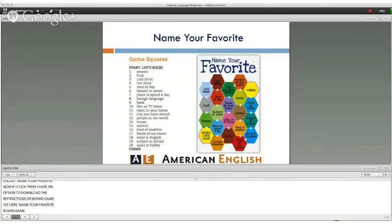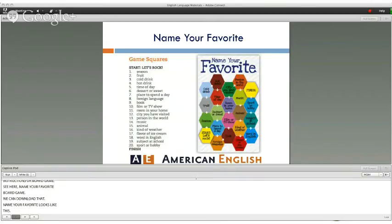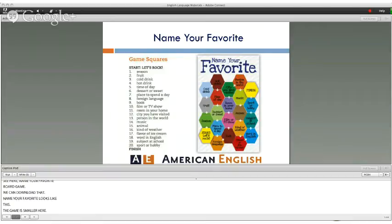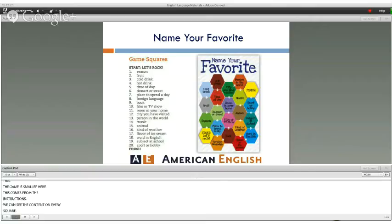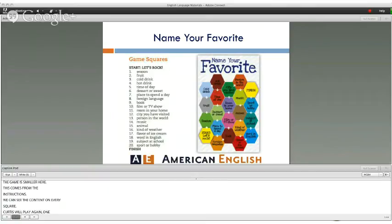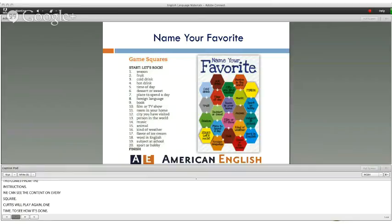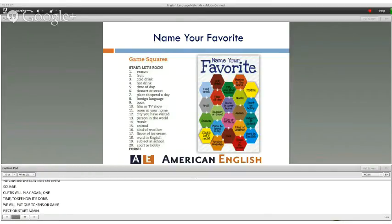Name Your Favorite looks like this — the game is smaller here; this view comes from the instructions so you can see the content on every square. Curtis and I are going to play one round to show how it works. We put our tokens on start again. This time Kevin goes first and rolls a three.